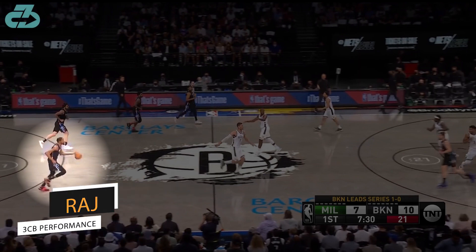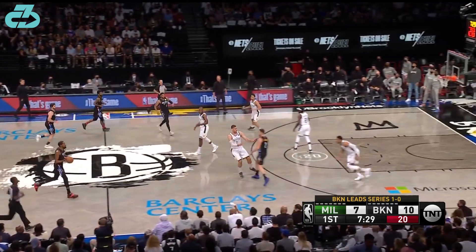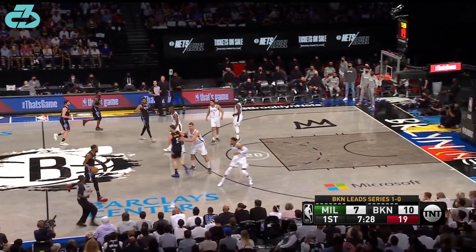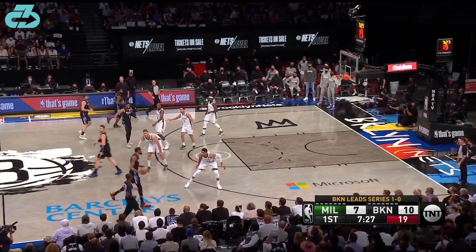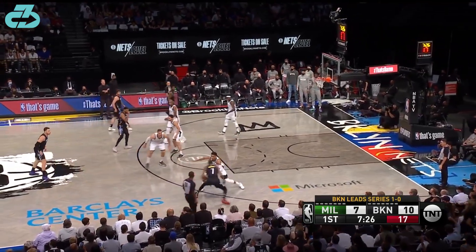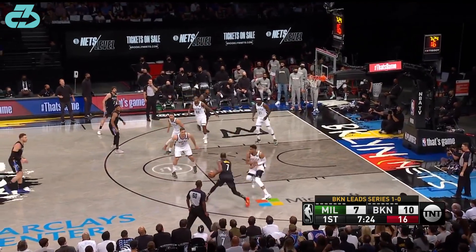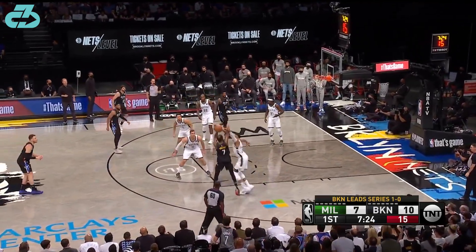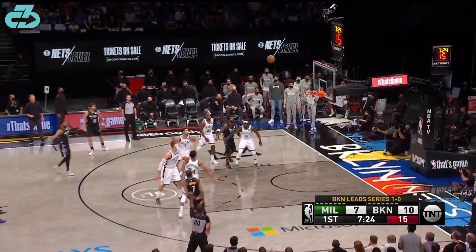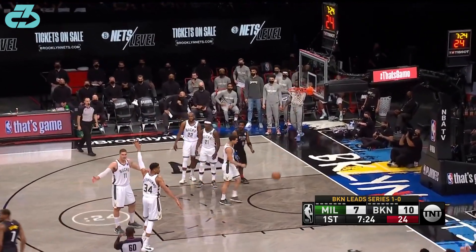Welcome, it's Raj from 3CB. During the Brooklyn Nets and Milwaukee Bucks game 2 Eastern Conference semifinals matchup, Kevin Durant put on a nasty sequence vs Giannis — a triple-hesi hop, double-cross into an and-one mid-range jumper. The play highlights key skills, details, and biomechanics of KD's game that any hooper can learn from. Let's take a closer look.